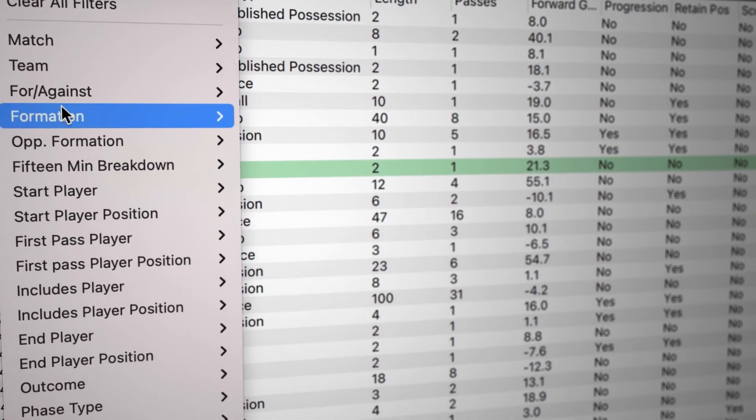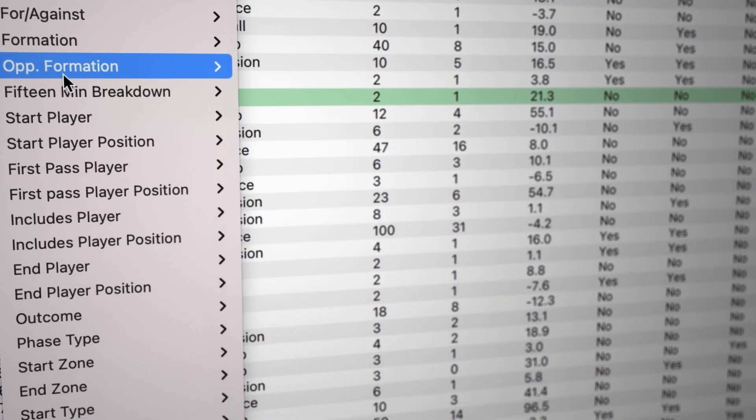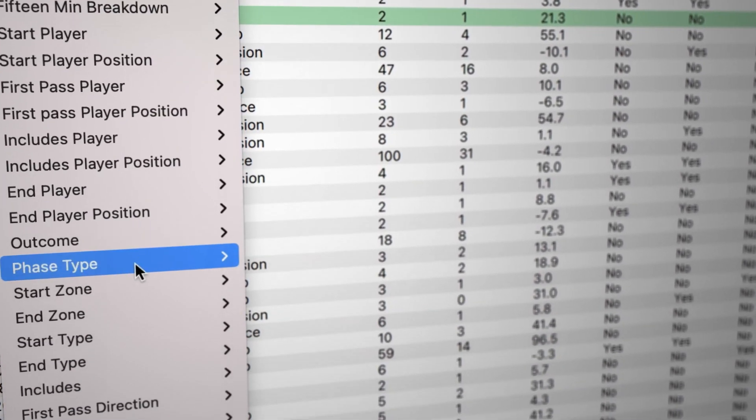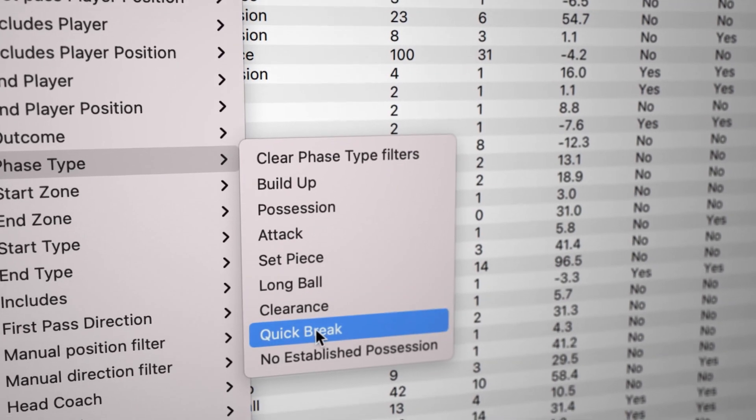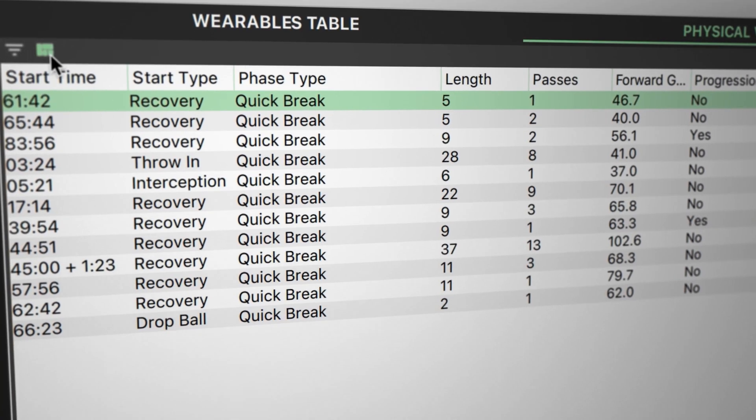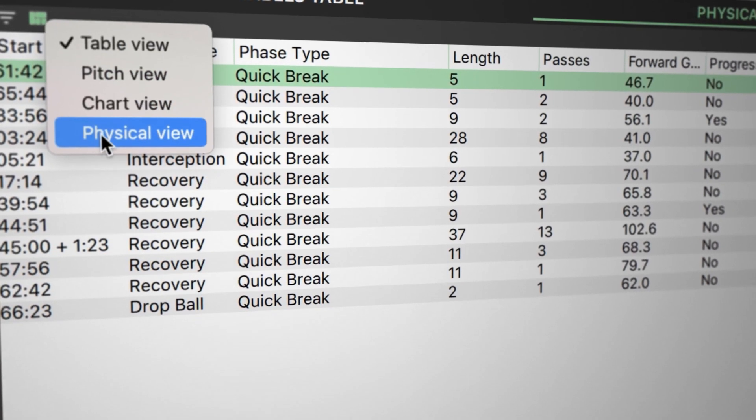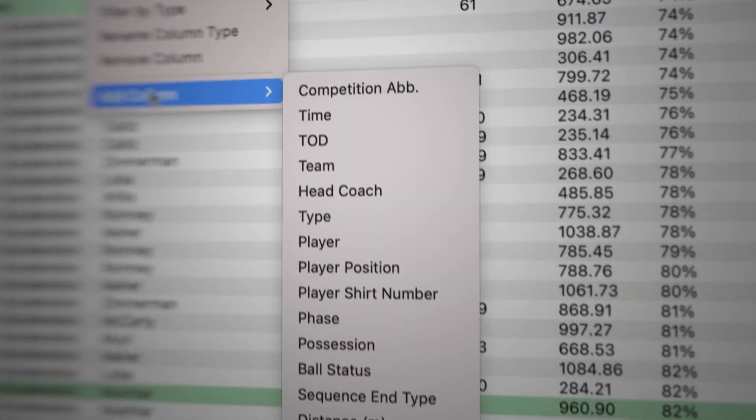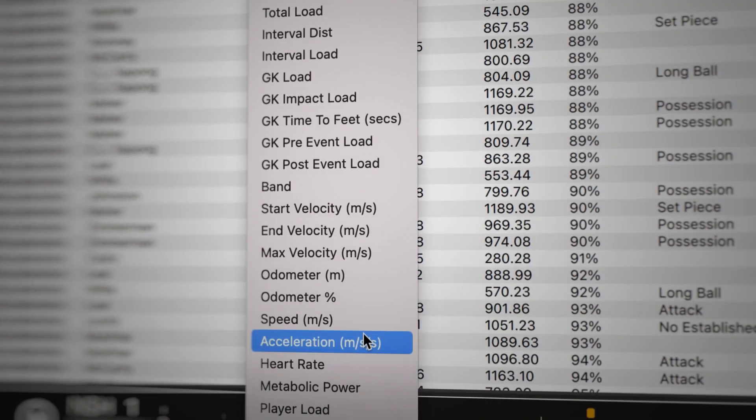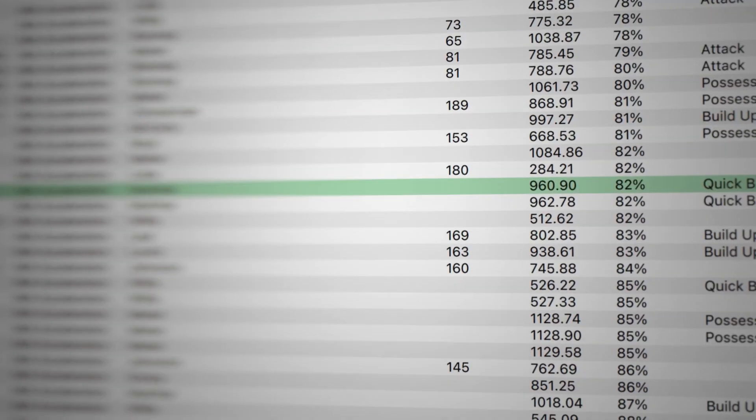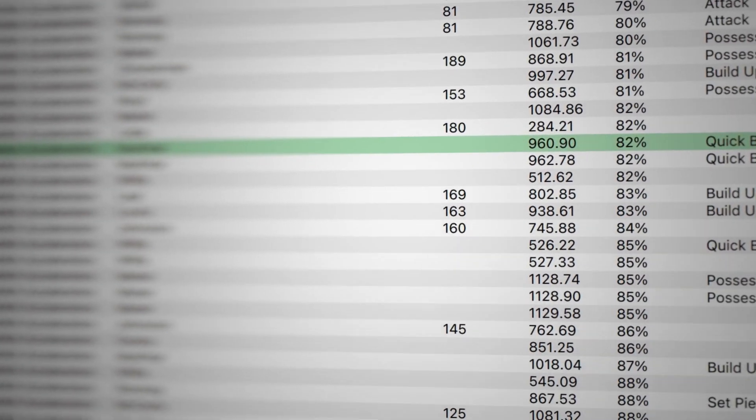Identify new trends by correlating performance outcomes relative to each athlete's physical outputs. Leverage max intensity data to inform physical requirements for strategy execution.